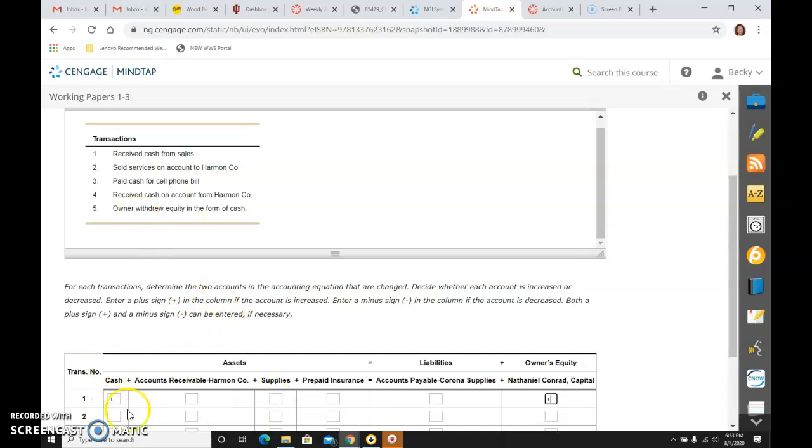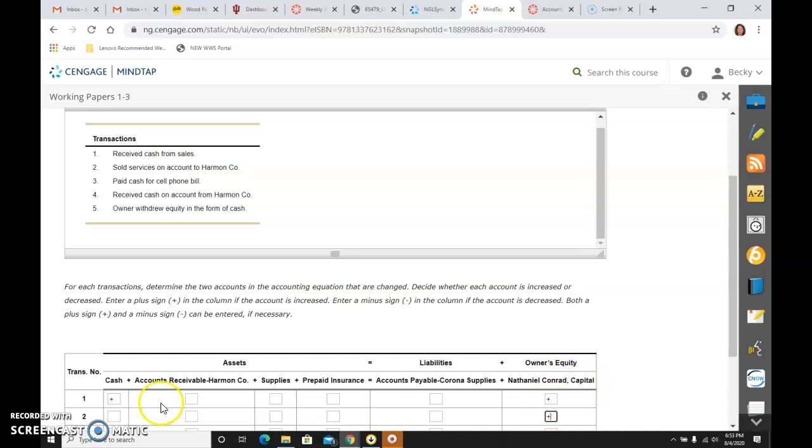Number two says, I sold services. So sold services is the same thing as sales. Makes owner's equity classification, the account capital, go up. And I sold services not for cash this time, but on account. So when I sell, I receive.